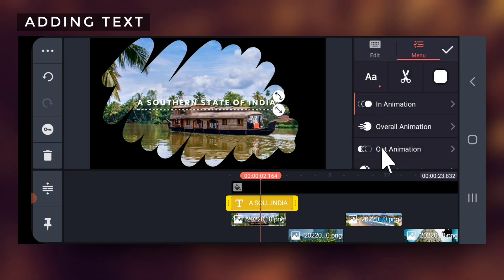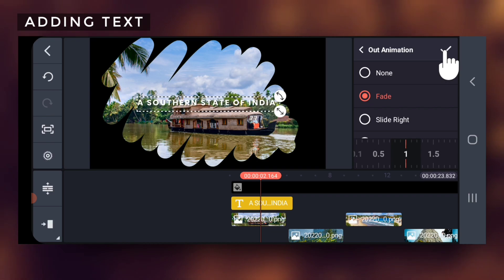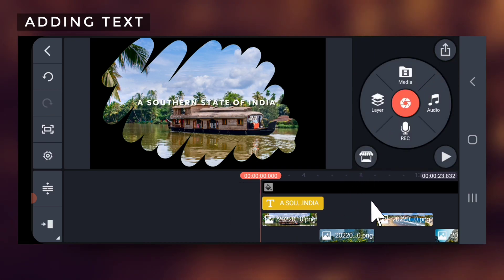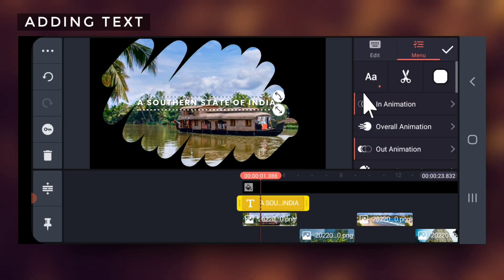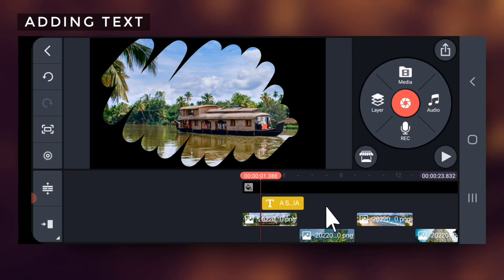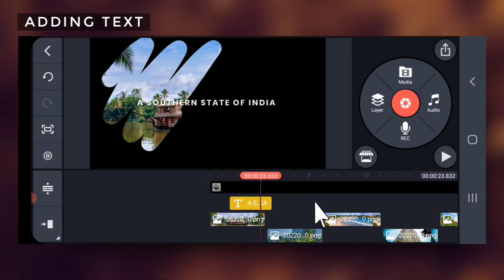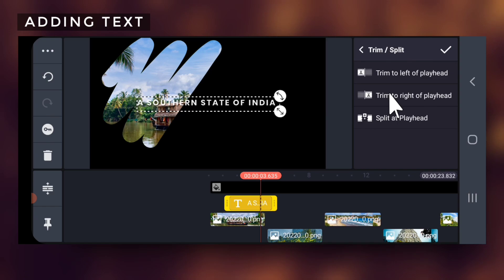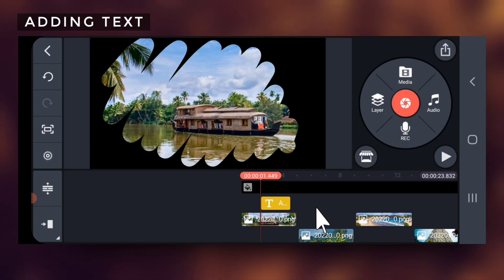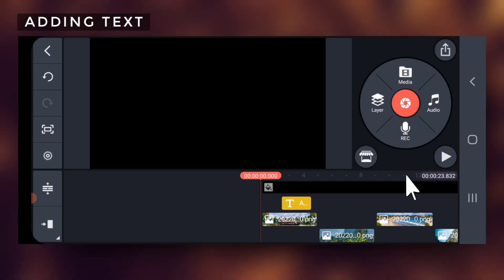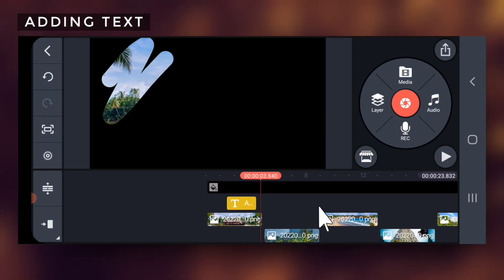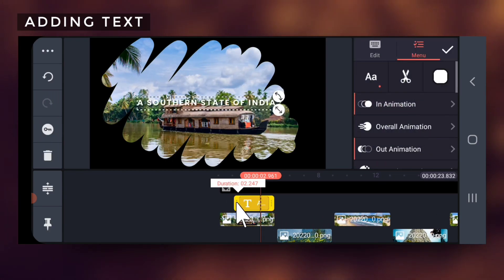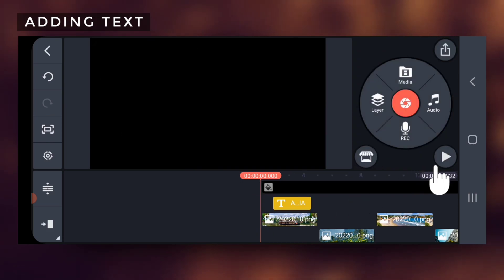Add a fade in and fade out effect to the text. Make the text appear only when the image part behind it is visible, so trim the extra left and right part of the text. Play and adjust correctly.